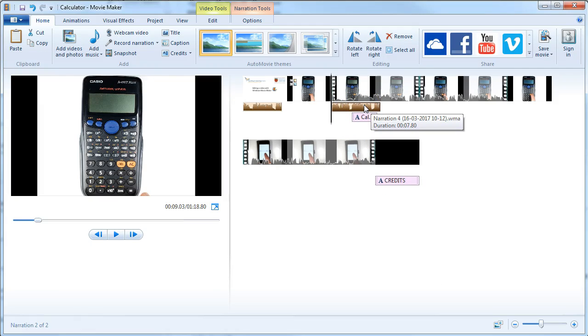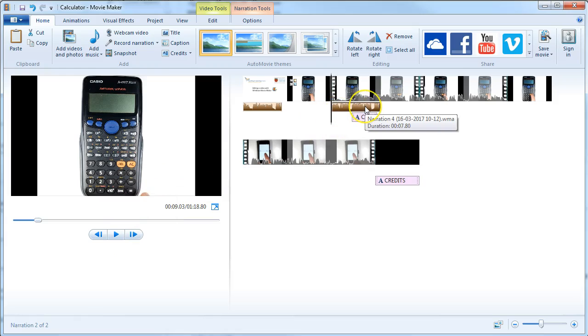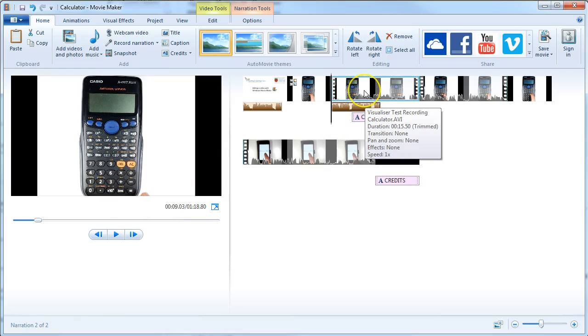You can then play it back, and it will play both the audio for your narration plus the audio for the video.